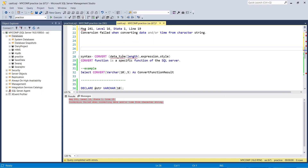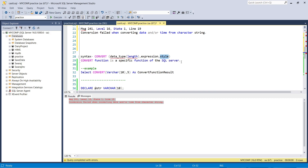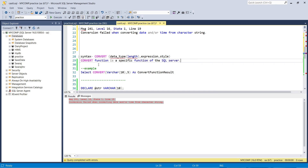Next, the CONVERT function. The syntax of CONVERT is: CONVERT(data_type(length), expression, style). The data type is like VARCHAR(10), expression is the value, and style is applied when we need to convert a date into a specific format. As noted, CAST is the ANSI standard while CONVERT is specific to SQL Server.